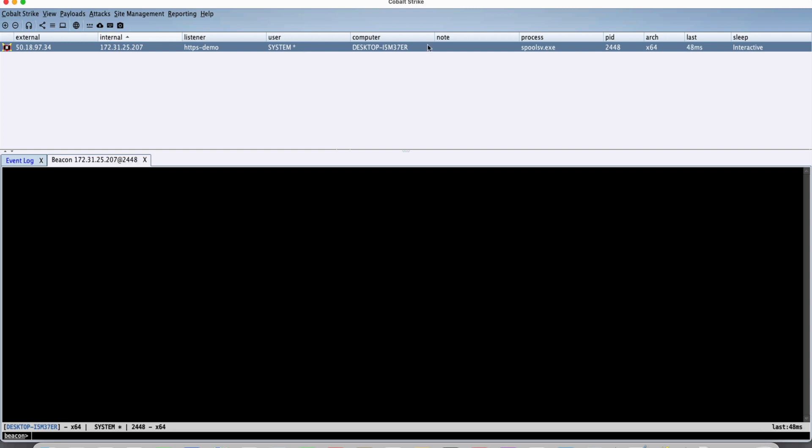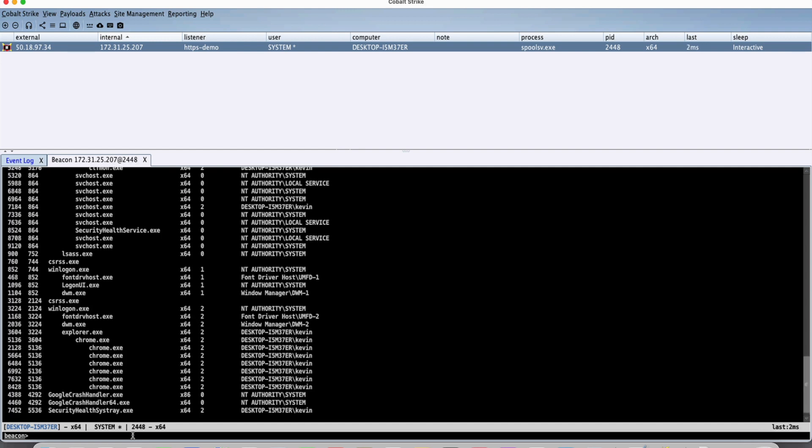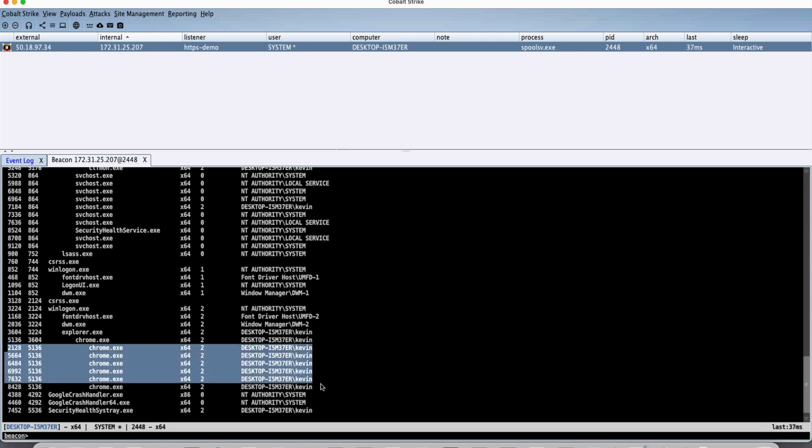So what we're going to do is we're going to search, assuming that we already don't know, and try to identify the browser that the target's using. We could see here it really stands out that the victim is using Chrome.